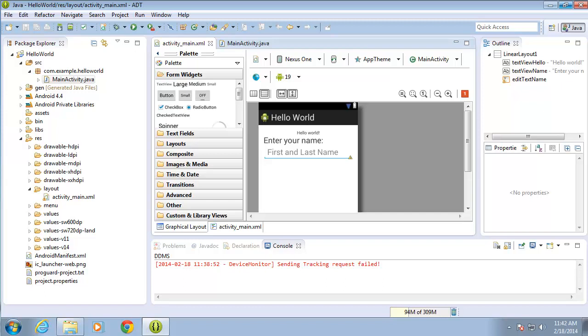In this lesson video, we're going to take a look at coding in the actual Java file, or our source code for our Android application. We've been working with the layout and the activity_main.xml file. Now we're going to switch over to the MainActivity.java file.